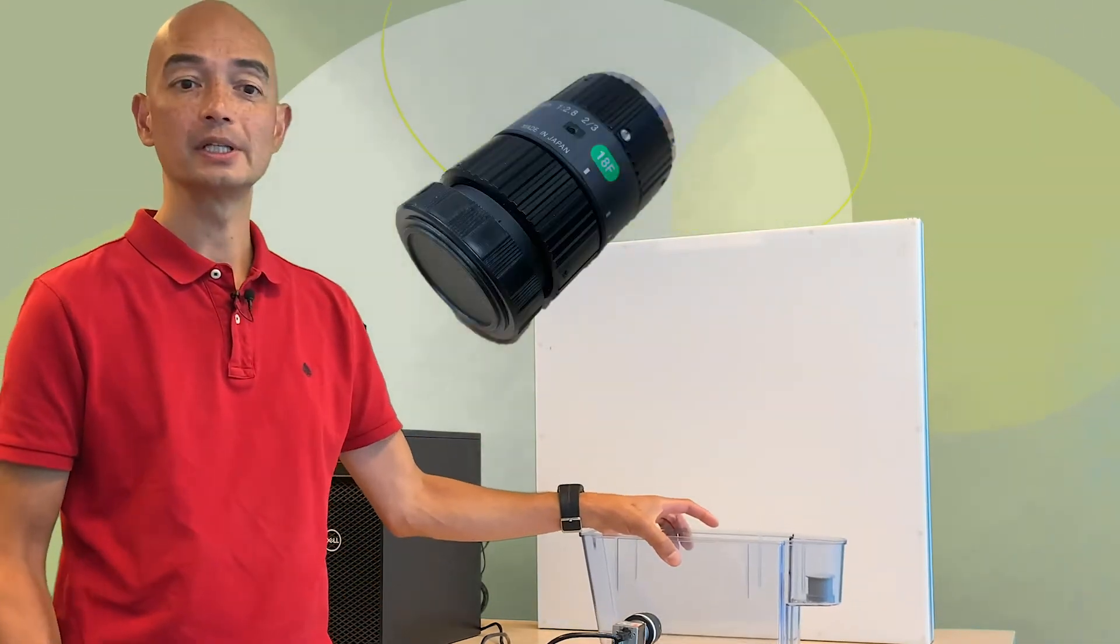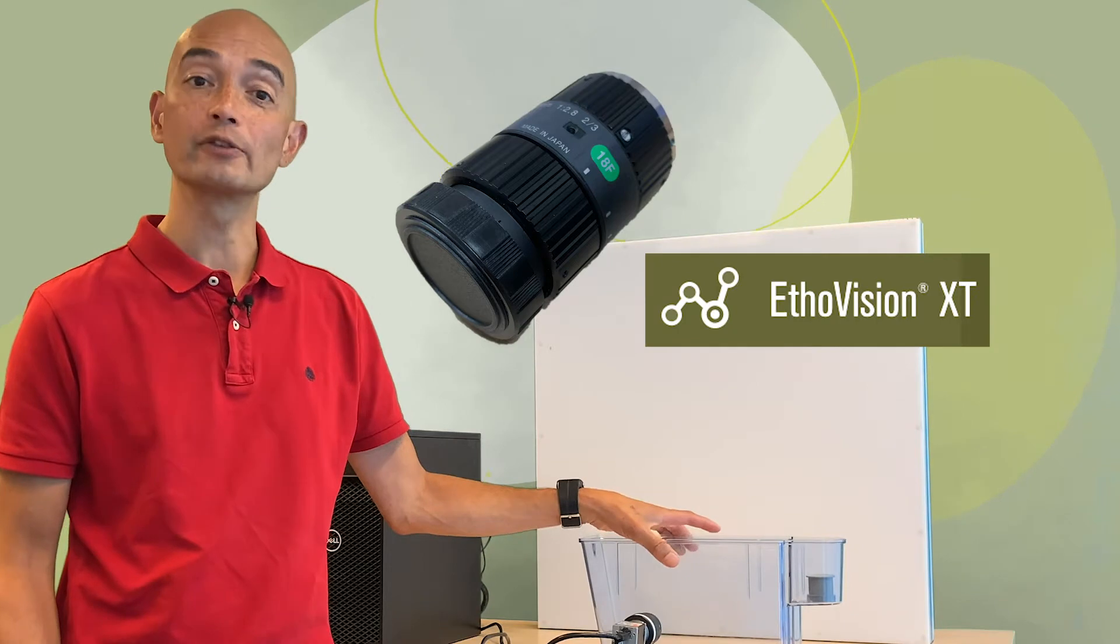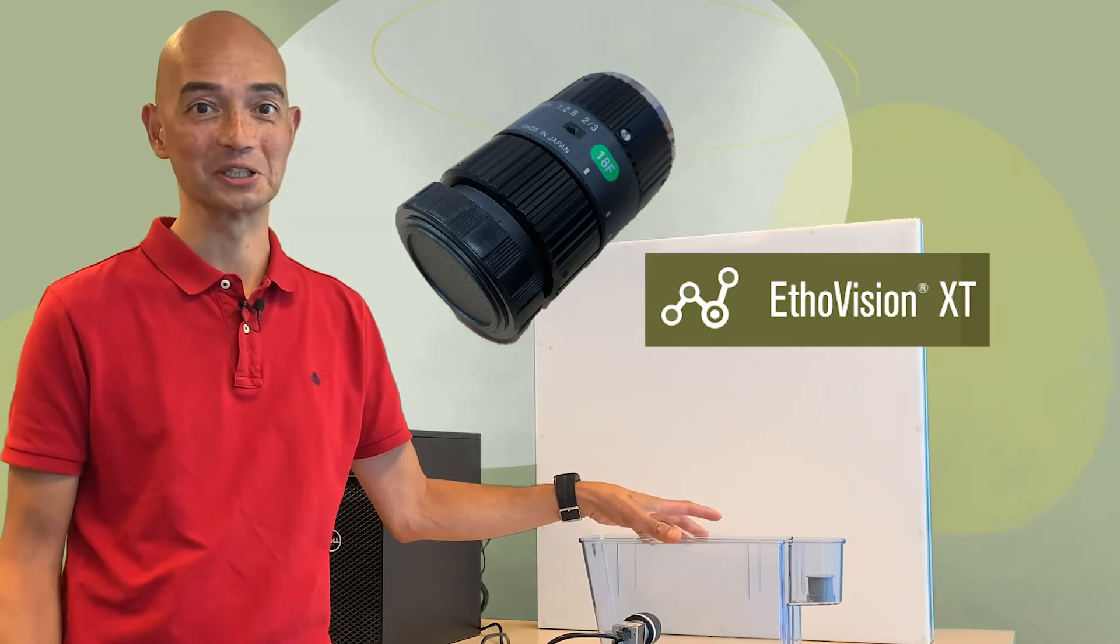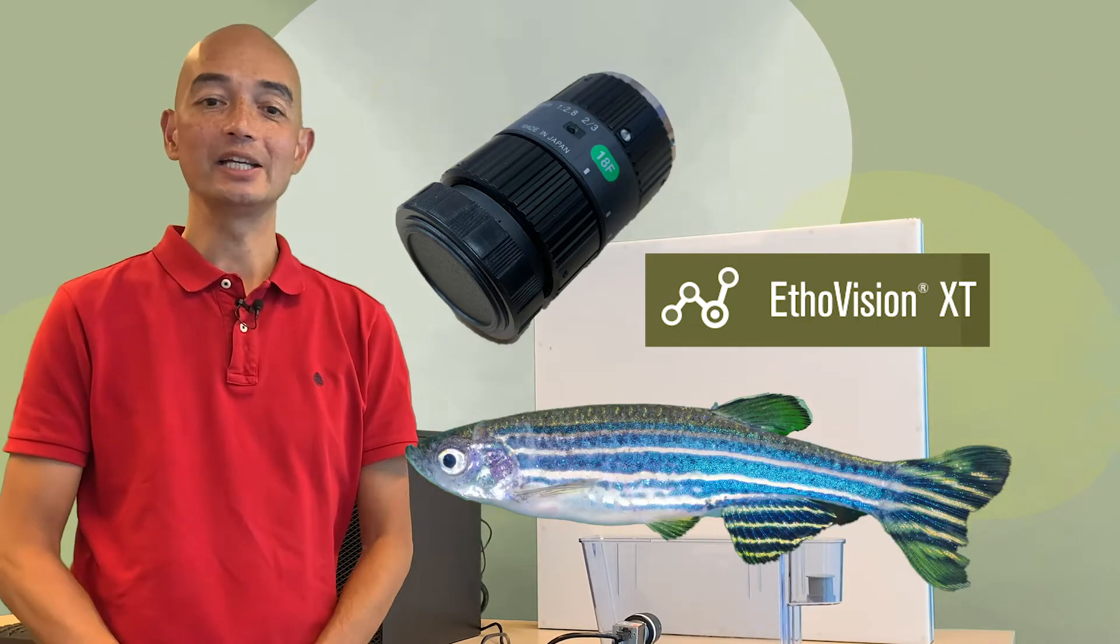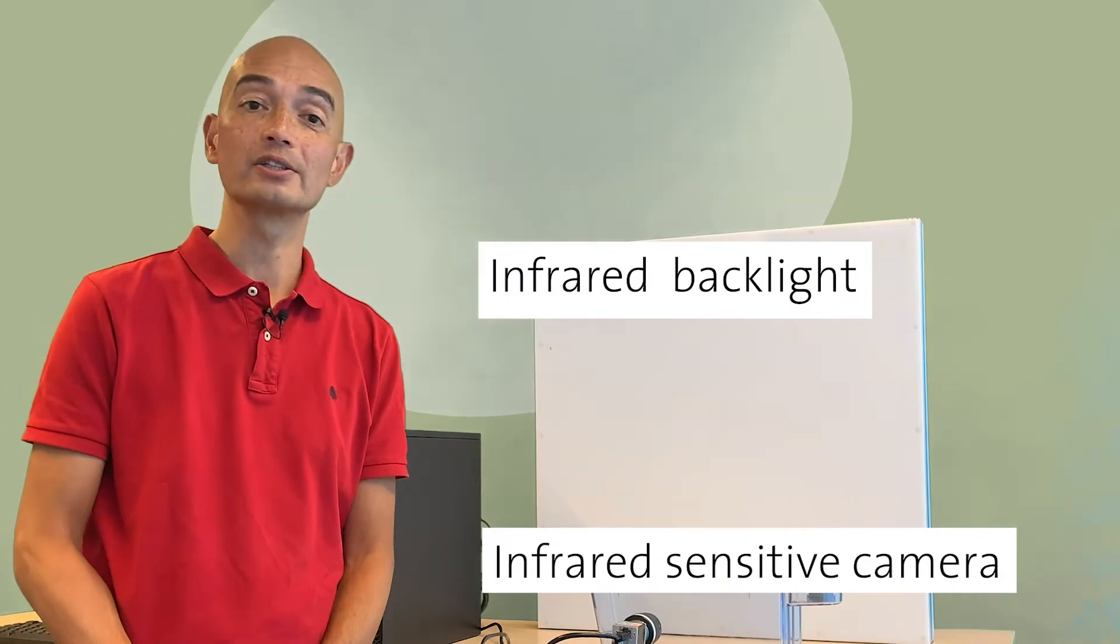Actually the test itself is pretty straightforward. It requires a simple tank, a video camera, the EthoVision XT software and of course zebrafish. It is recommended to use an IR backlight and an IR sensitive camera.